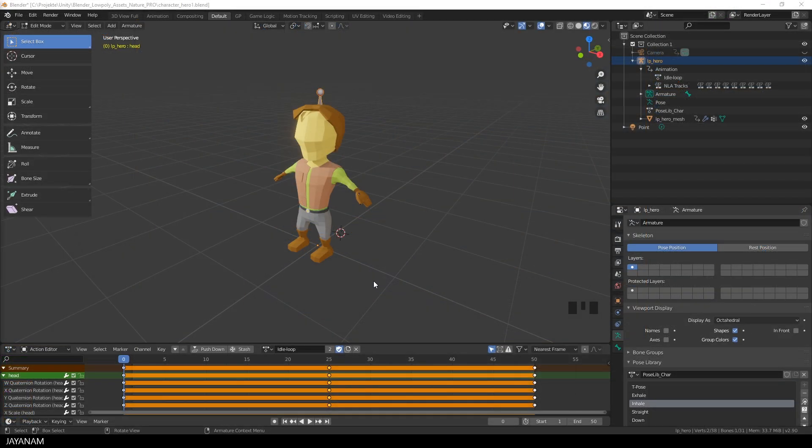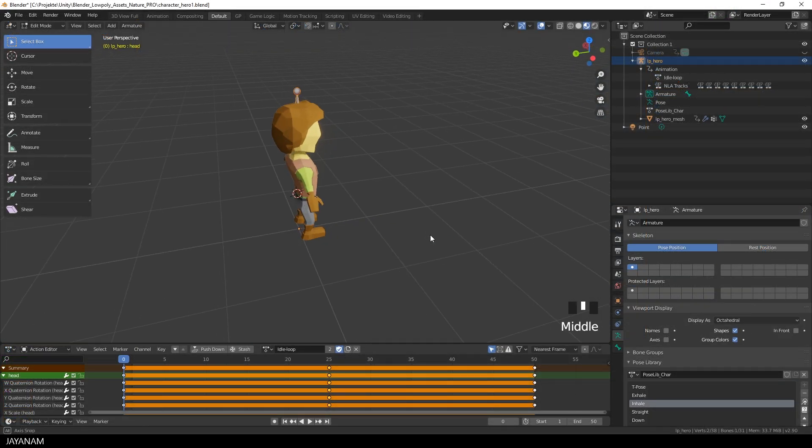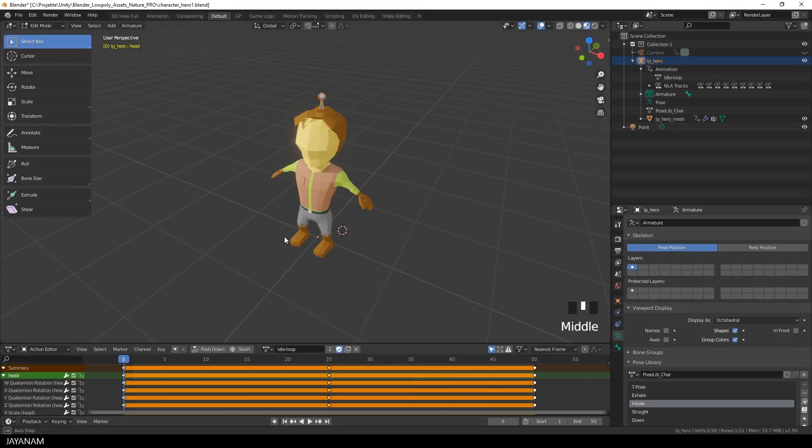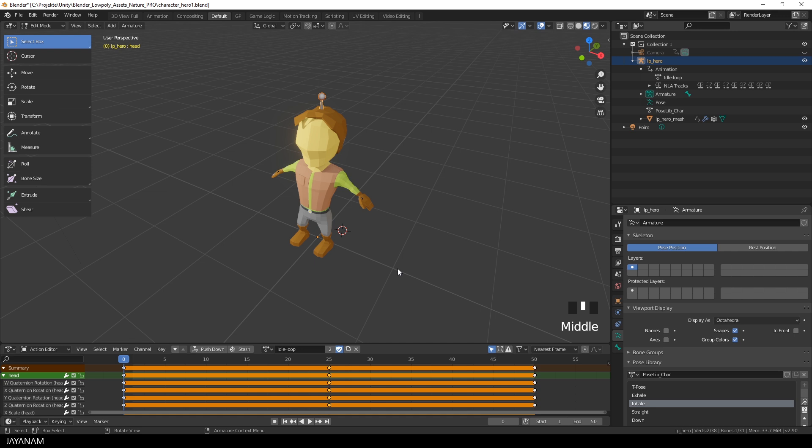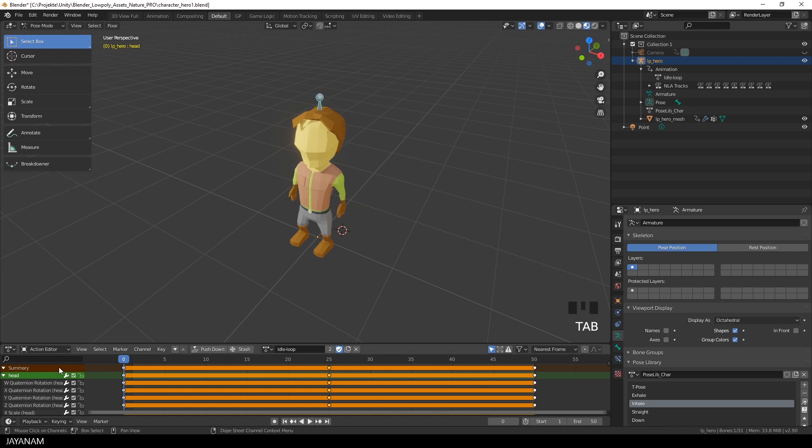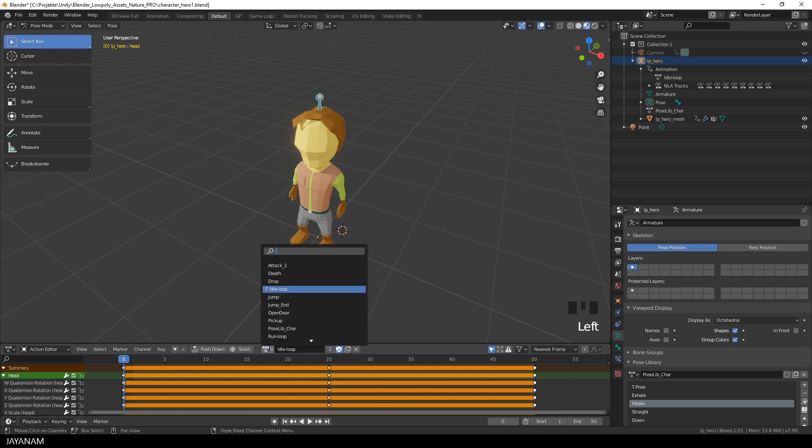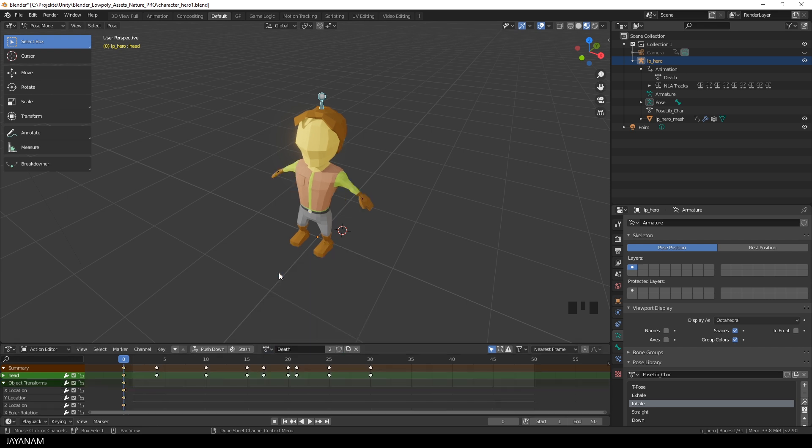This is the Blender 2.8 project with an animated character. It is low poly and has a very simple texture, just one diffuse image, and it has several actions that you can see here in the action editor and these are the animations that we are going to export.